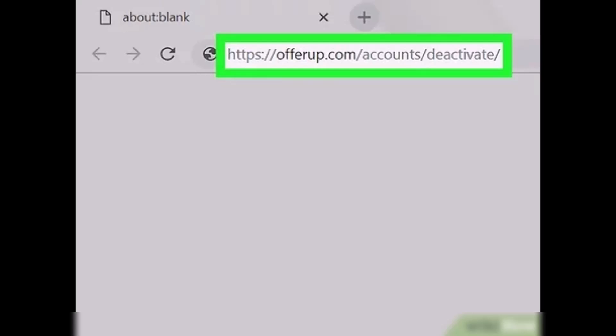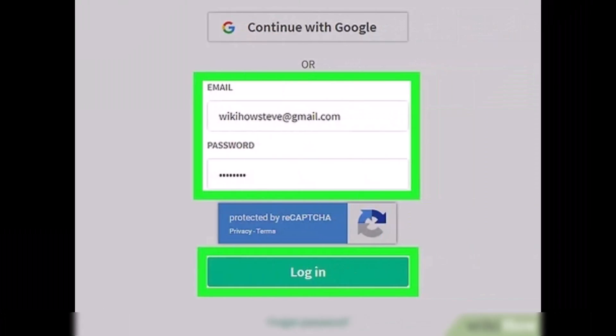First of all, go to offerup.com/account/deactivate in a web browser. You can use any browser on PC or Mac. What you have to do is simply log in with your email and password if you are not already logged in — type the email and password associated with the OfferUp account.